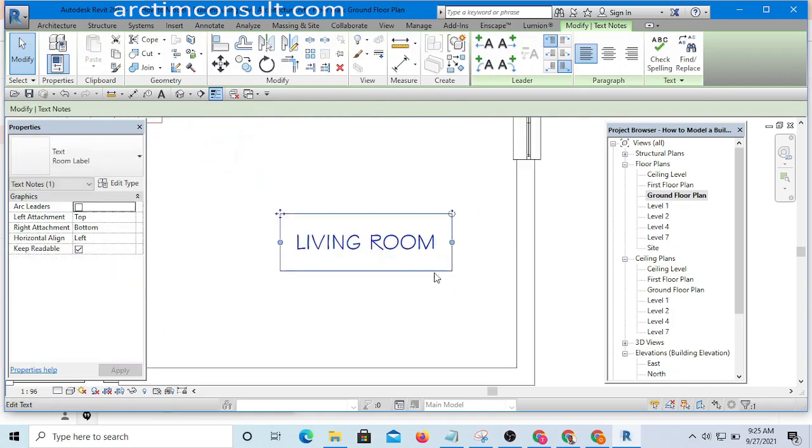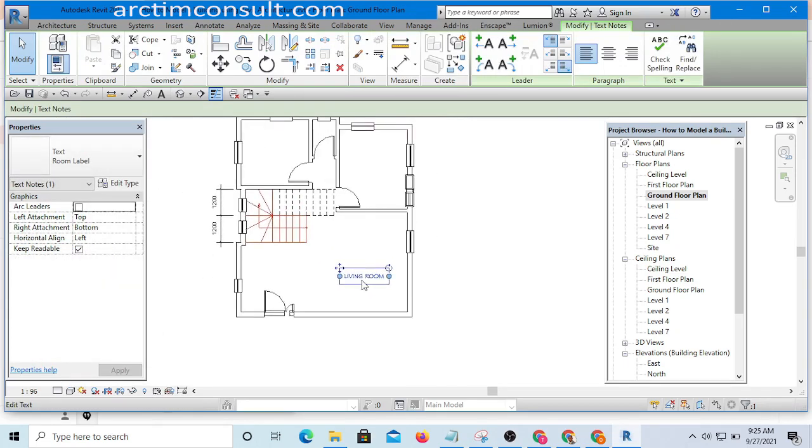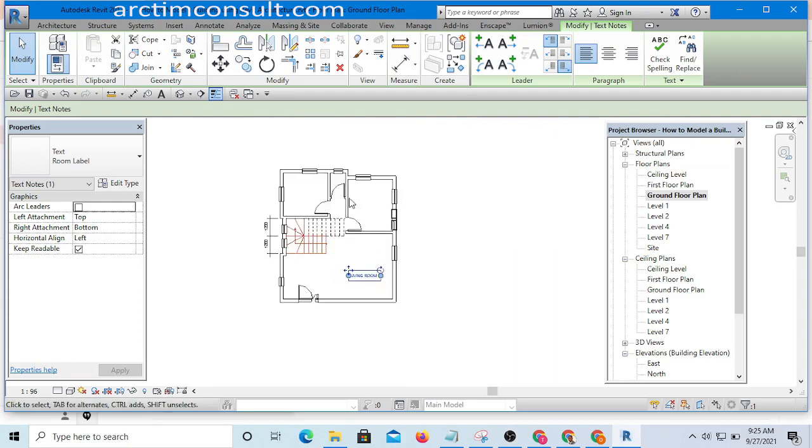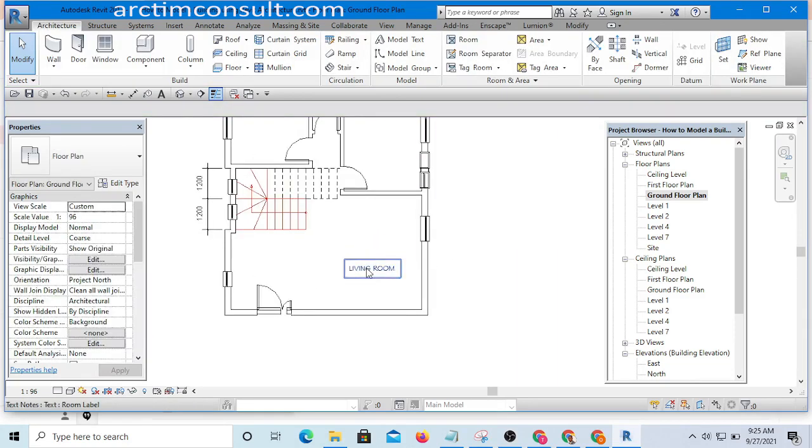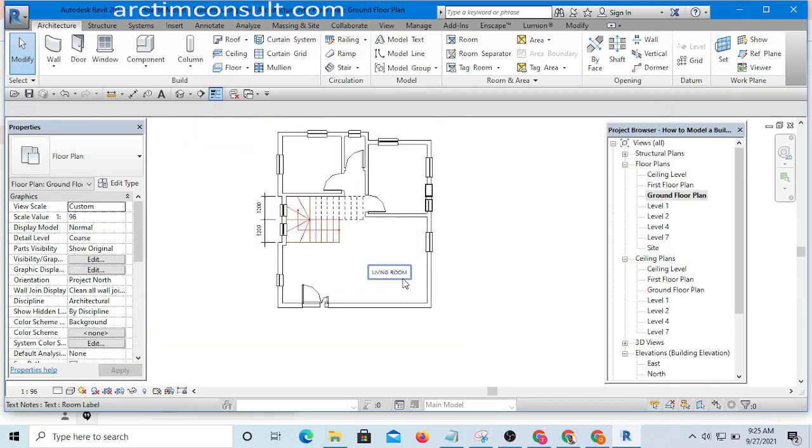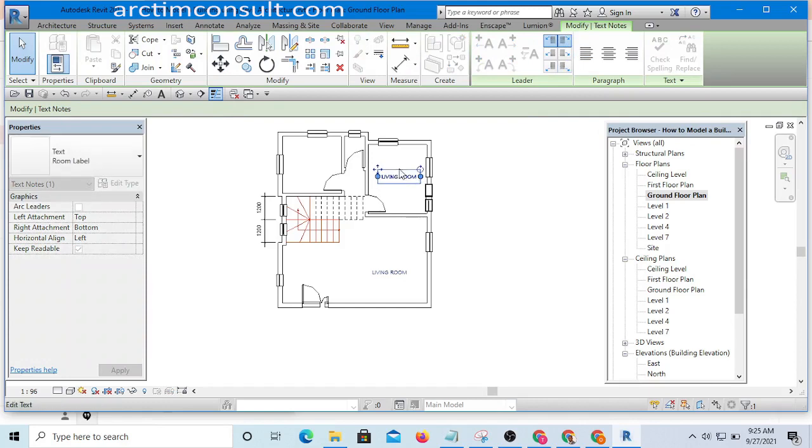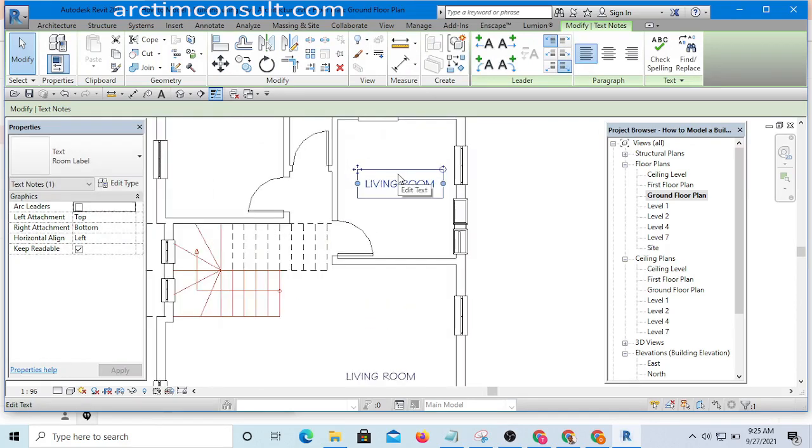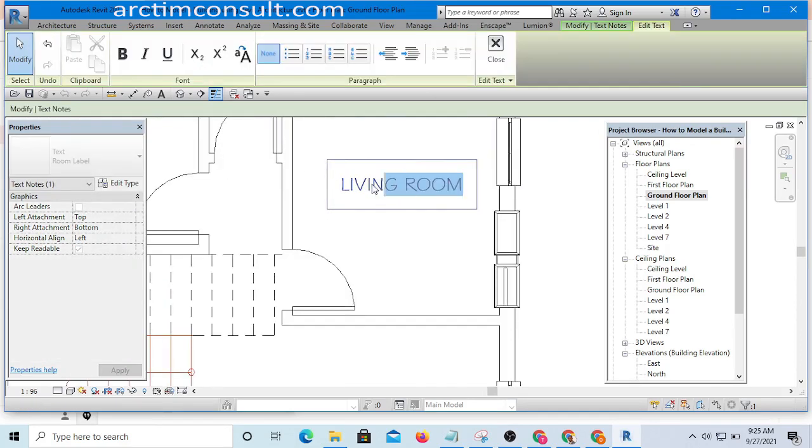Okay, so I am going to use this same text to name all these spaces. Since this one is already there, I can simply hold on my Control and drag and place to copy it. Then I'm going to name this one to be Kitchen.